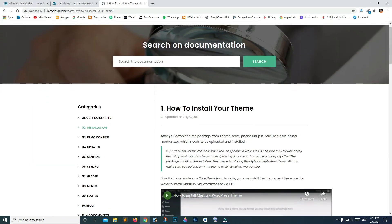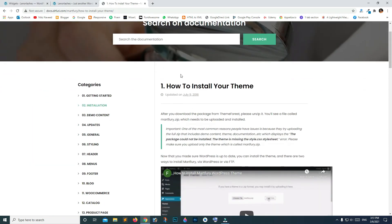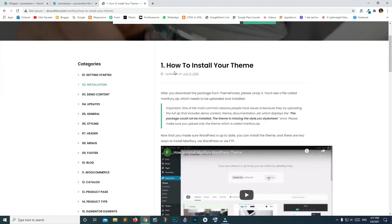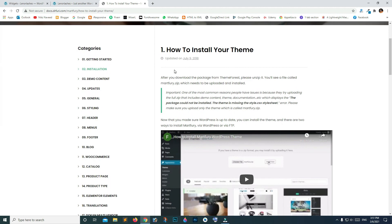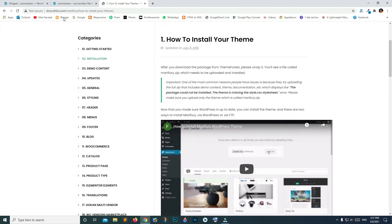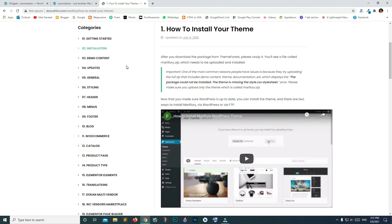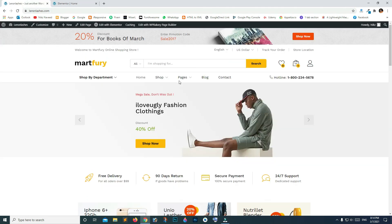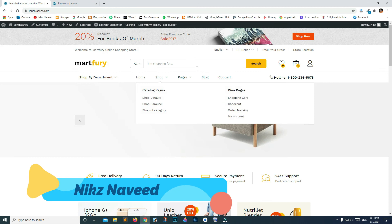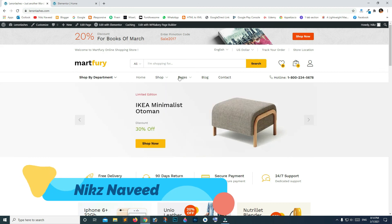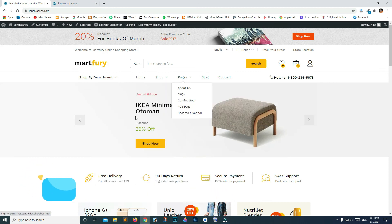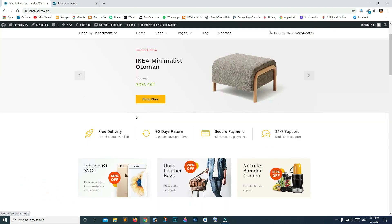To read the detailed documentation on how to install, update, and everything else, simply follow the link provided. If you liked this video, don't forget to subscribe to the YouTube channel. Thank you for watching.